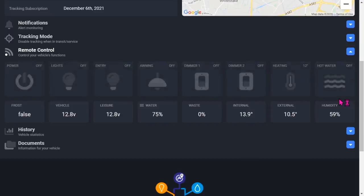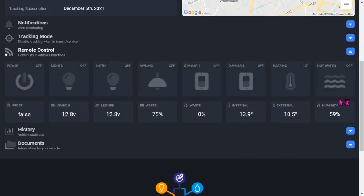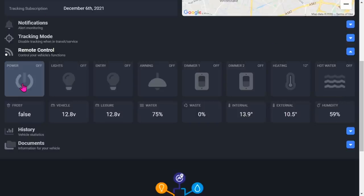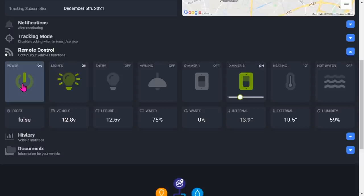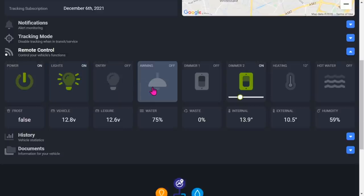This is the remote control page. All power is off in the van at the moment. If I click that, it sends a command to the motorhome to switch the power on. So the power is on, the lights have come on. So if the night watchman is wondering why these lights keep going on and off... You can switch the entry light on or off, awning light on and off, dimmer on and off.